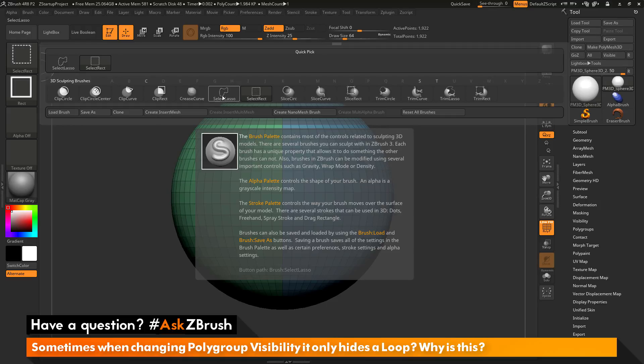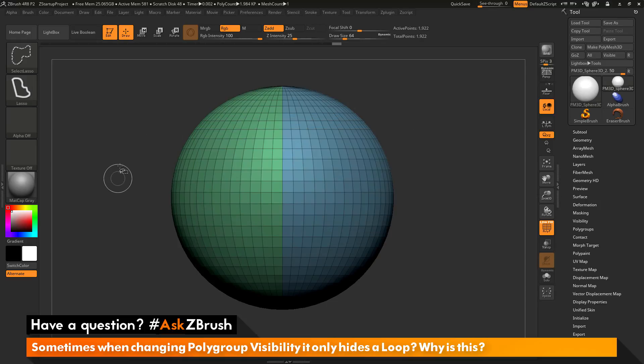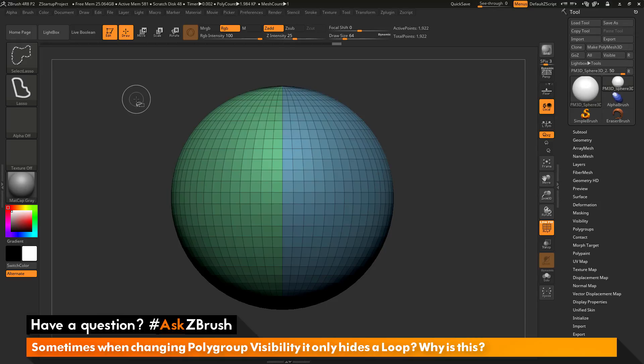Then directly next to it, there is a select lasso brush. I am going to click select lasso and now the select lasso brush is my CTRL-SHIFT brush.